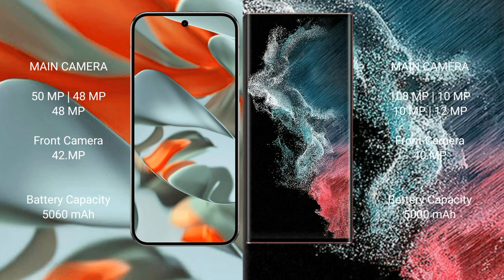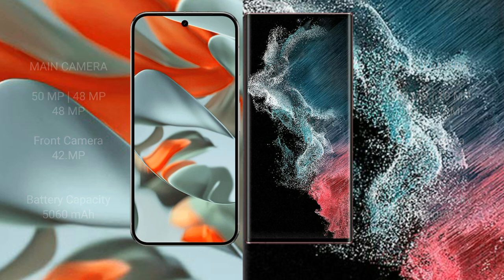Google Pixel 9 Pro XL has a 5060 mAh battery with 66W fast charging support. Samsung Galaxy S22 Ultra has a 5000 mAh battery with 45W fast charging.